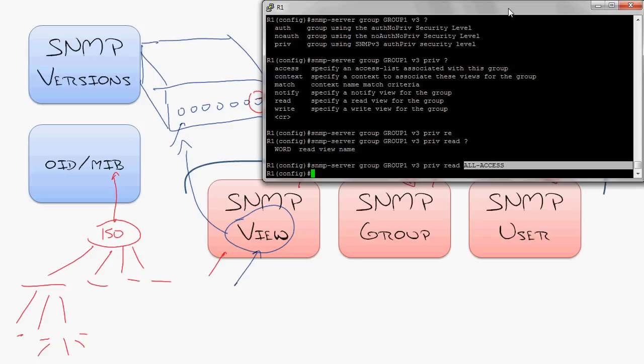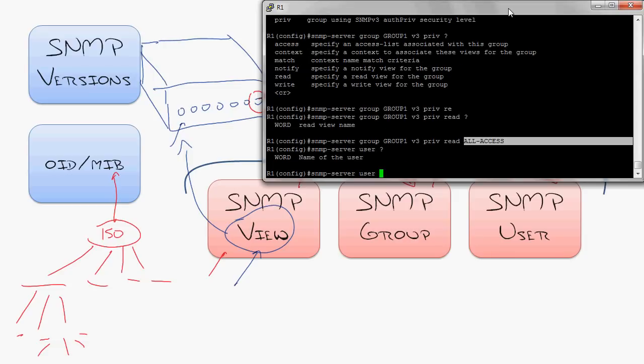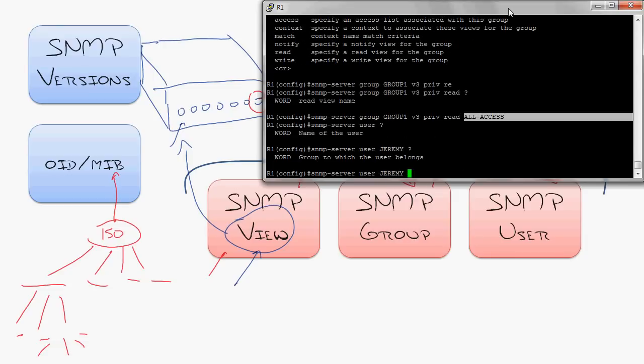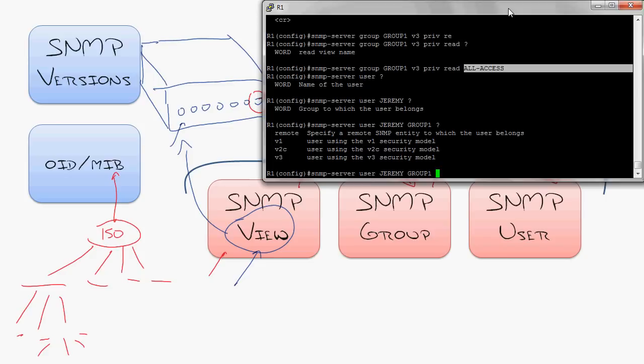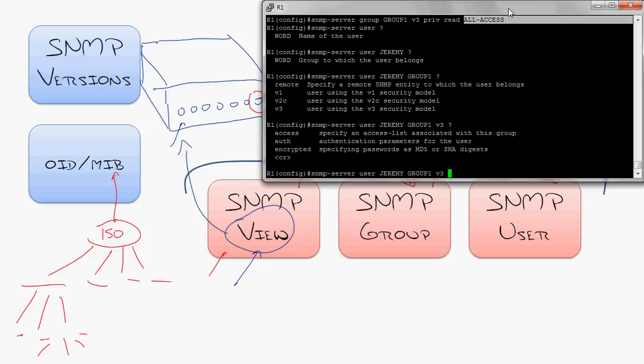Now, the last one that ties it all together, the SNMP server user, right? So I'm going to say the name of this user is going to be me, Jeremy. And then I'm going to say, I'm going to belong to group one. I just put this user Jeremy inside of the group. Next thing it says, well, what version of security model will this user use? And we're going to match the group. We're going to say version 3.